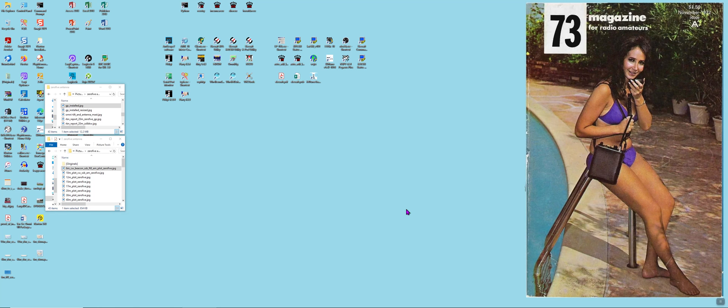My HF antenna for a couple of years now has been a ZS6BKW multiband wire antenna which is a modified version of a G5RV. It will operate four or five bands without a tuner. On the other bands you do need a tuner and you need a wide-range tuner, something that can handle more than a three to one SWR mismatch.